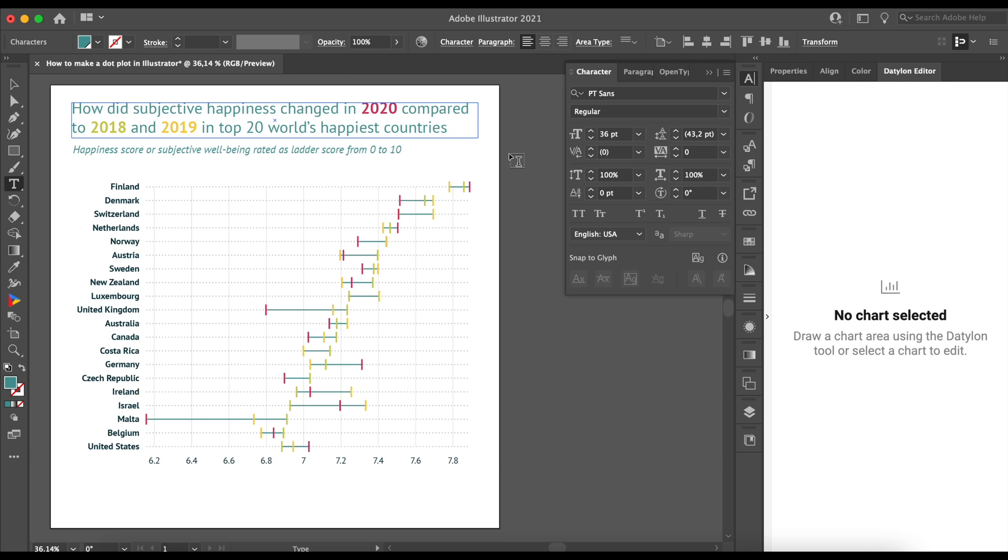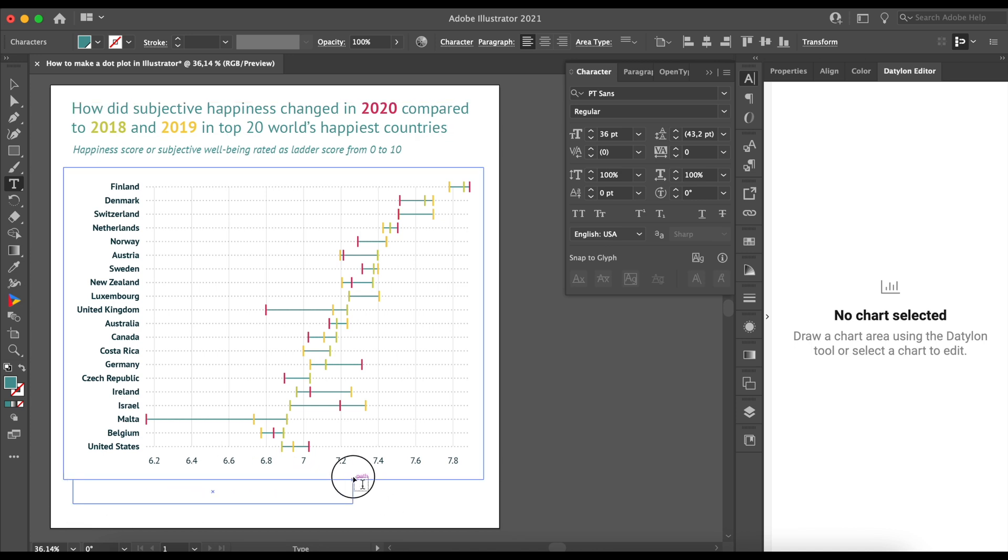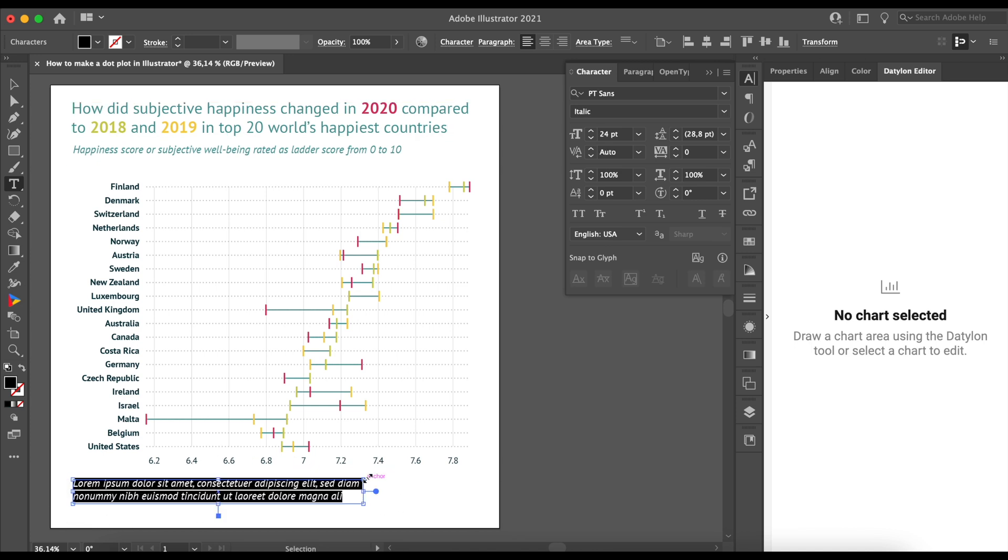Last but not least, we're using the data we downloaded from the World Happiness Report website. It's necessary we add the source, so we can do it exactly the same way as we did the subtitle above.